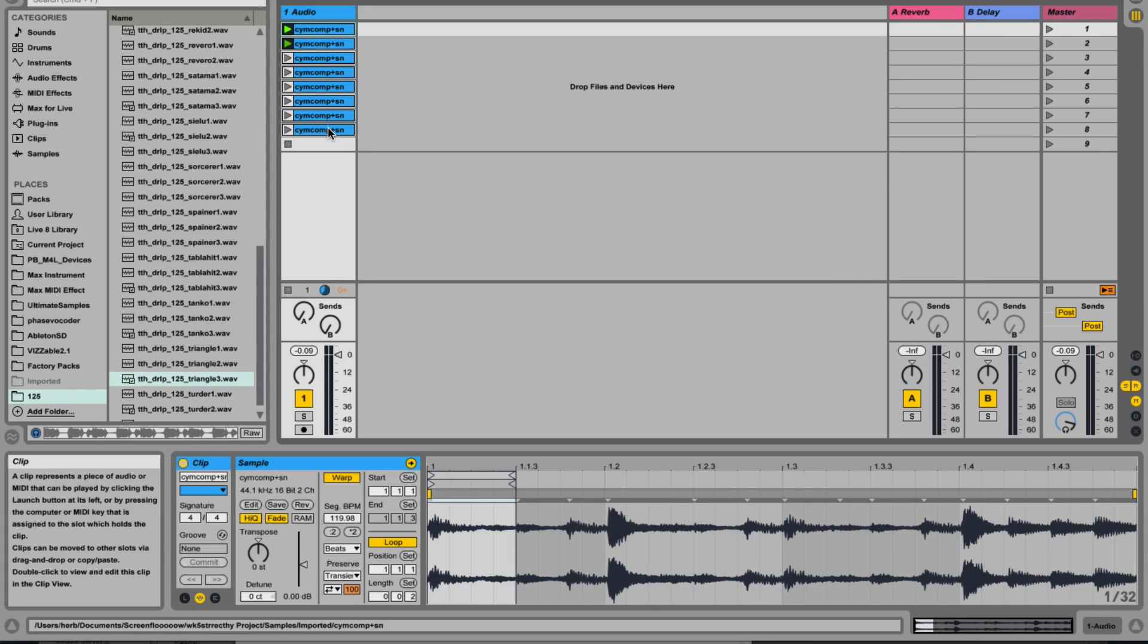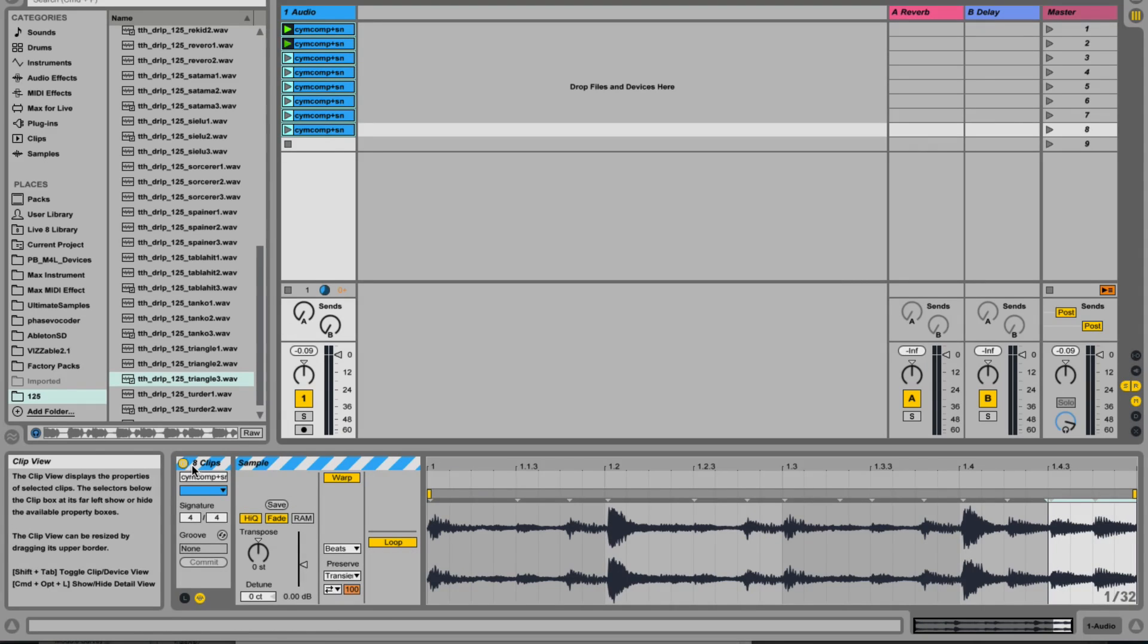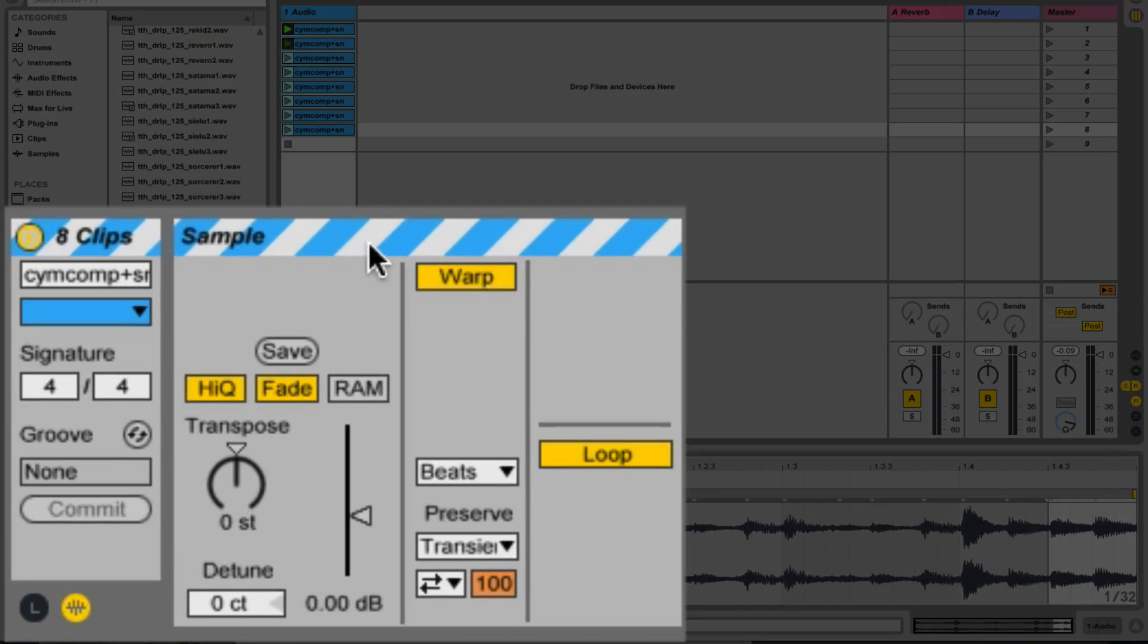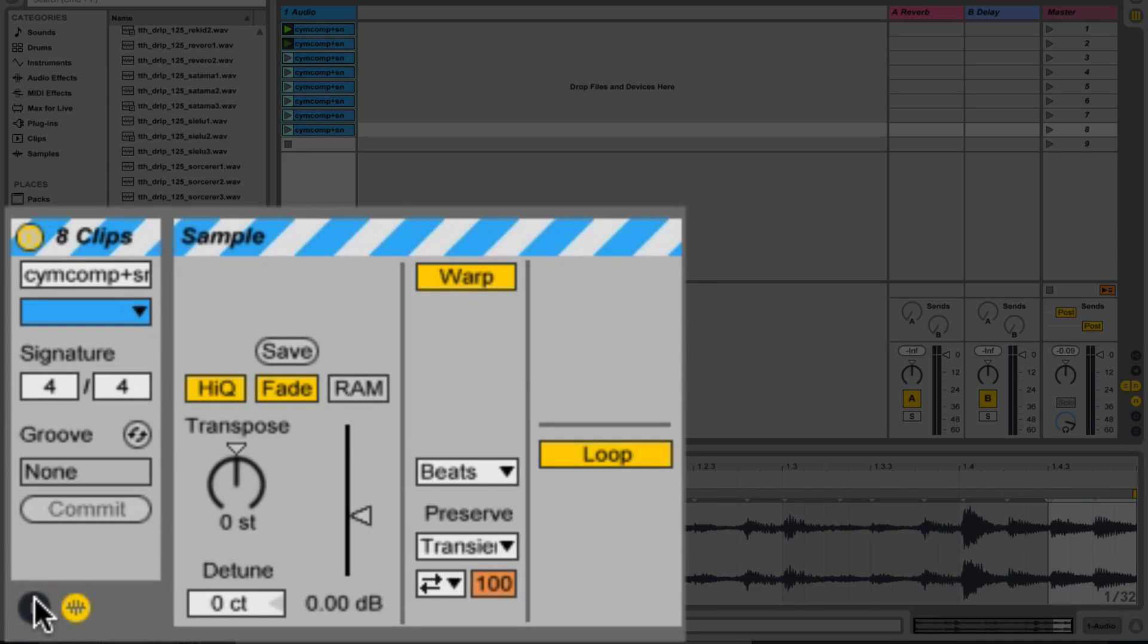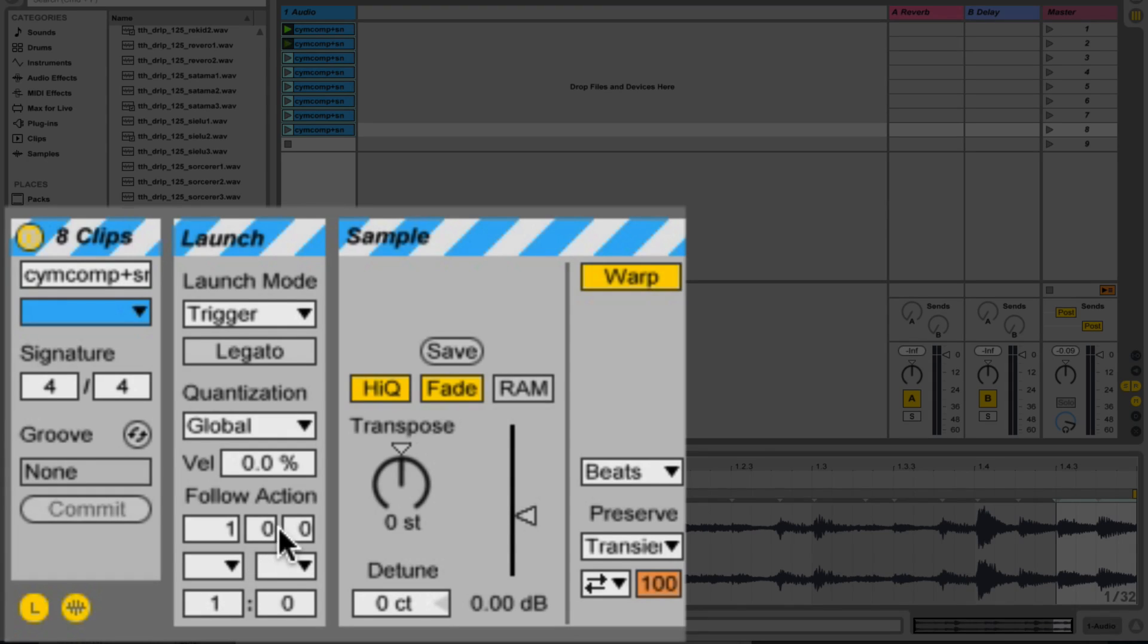I'm going to select all of those and it says eight clips and the line has gone stripy over here. I'm going to click on the launch box and here we can see follow actions in this part of the clip view.